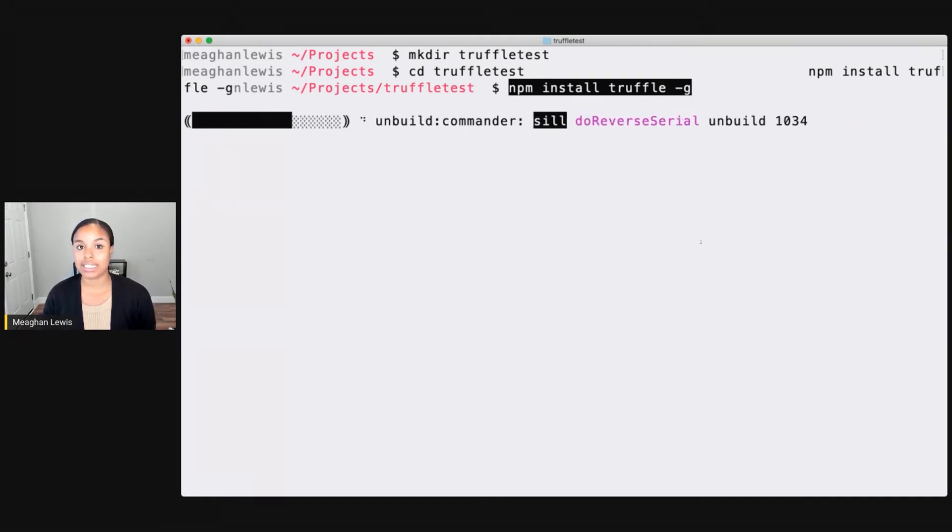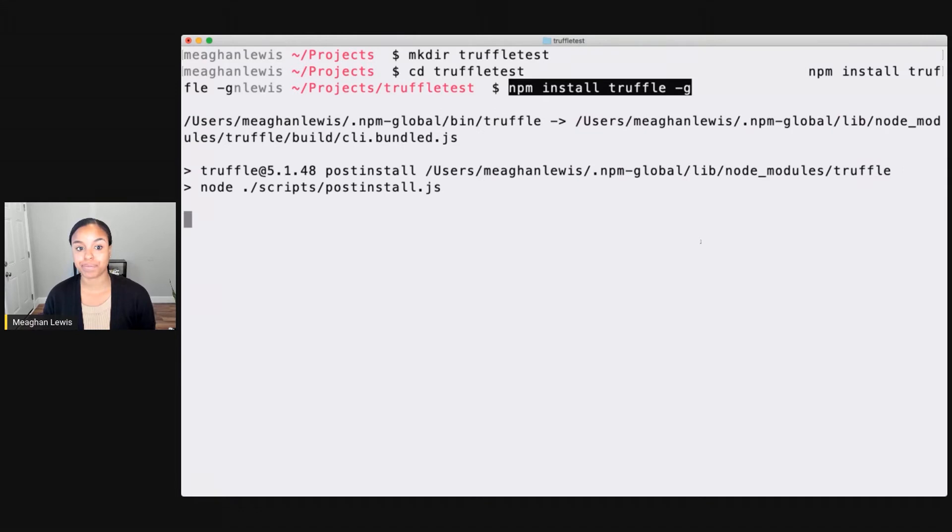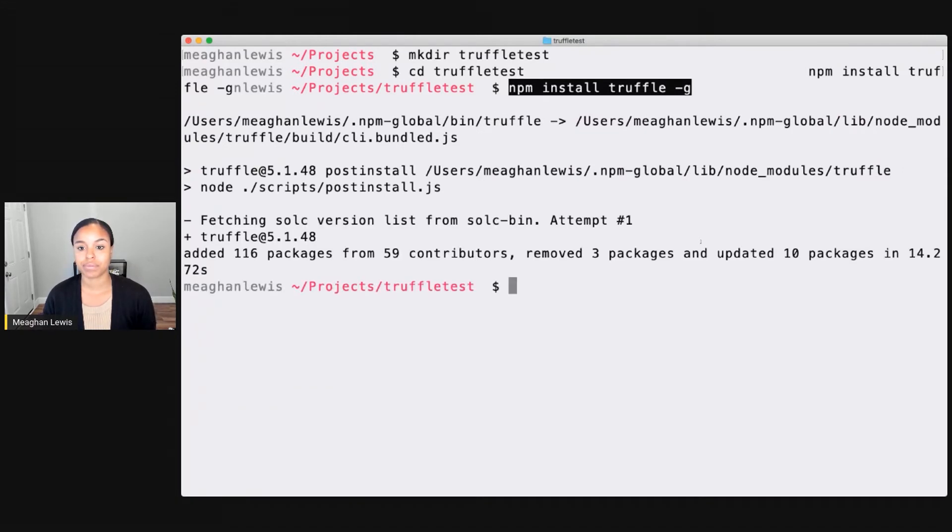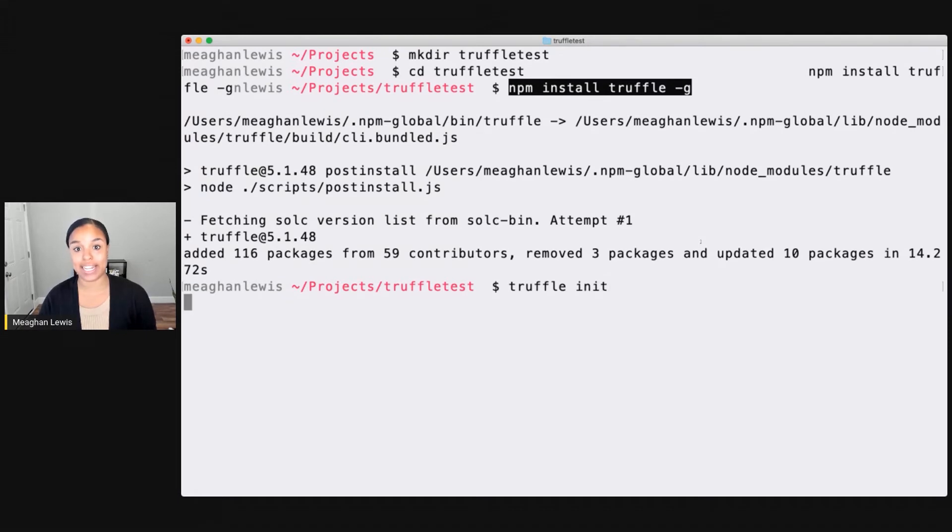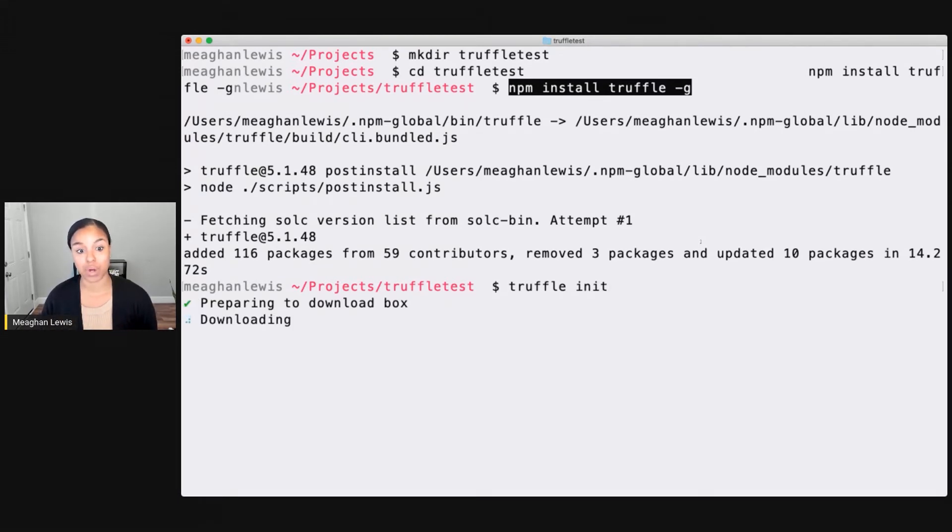This will typically take a few moments. And then once it's installed successfully, what I can do in this project is go ahead and say Truffle init to initialize this project as a Truffle project.